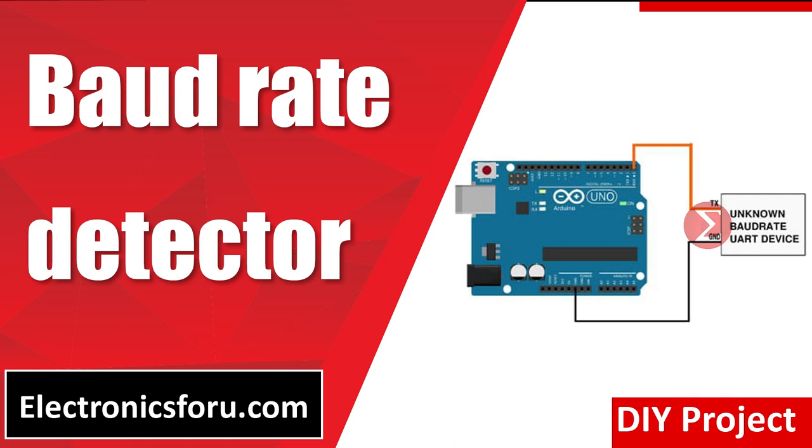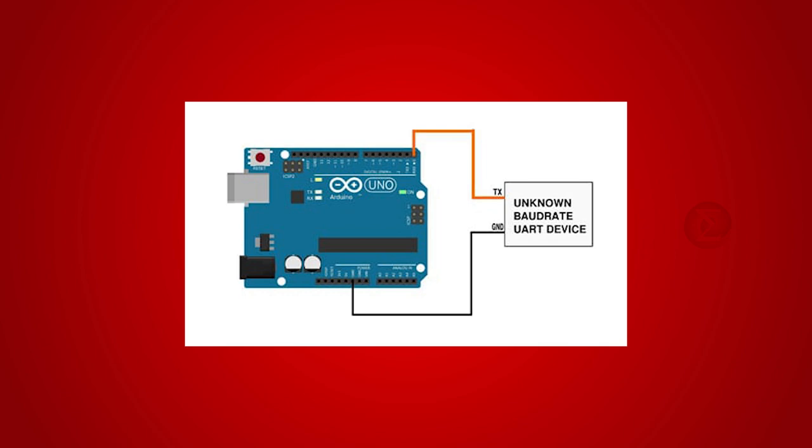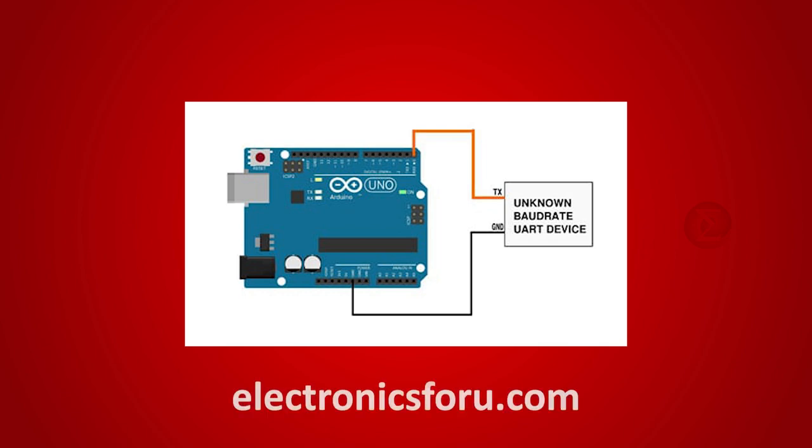Welcome to electronics4u.com's DIY project video. This video is a proof of concept of the DIY project baud rate detector which is published on electronics4u.com.